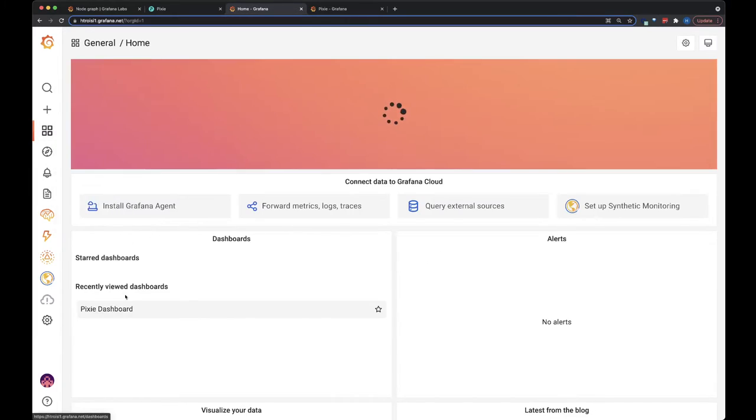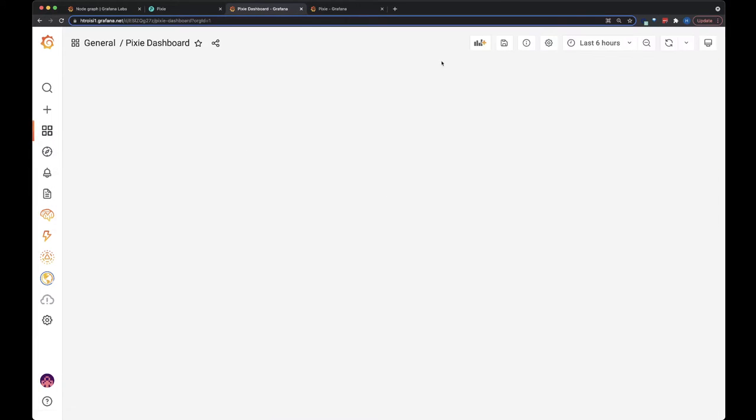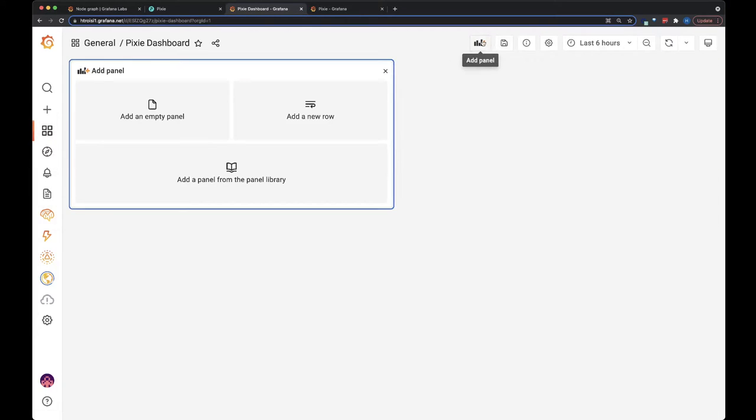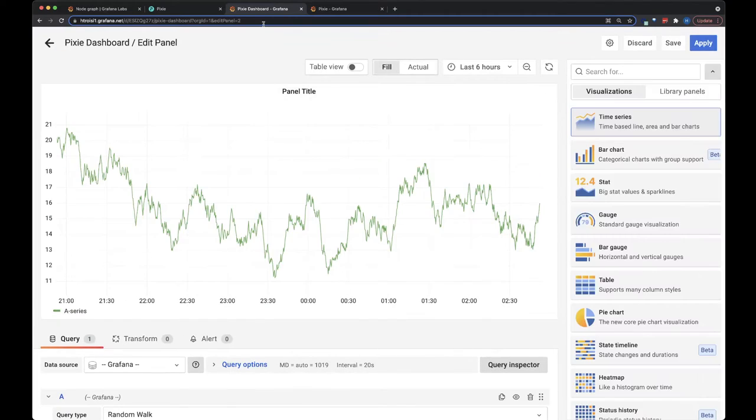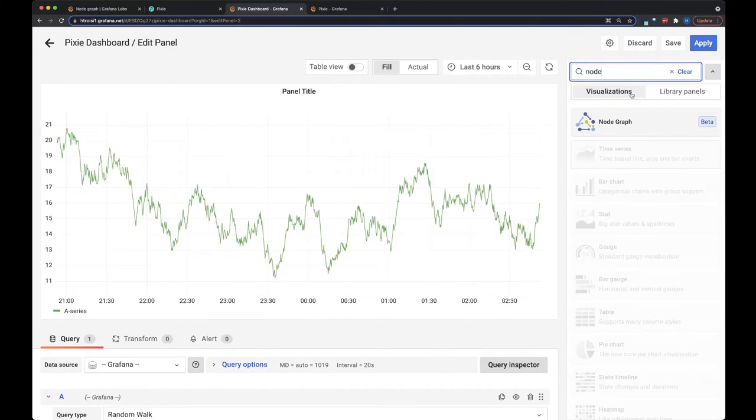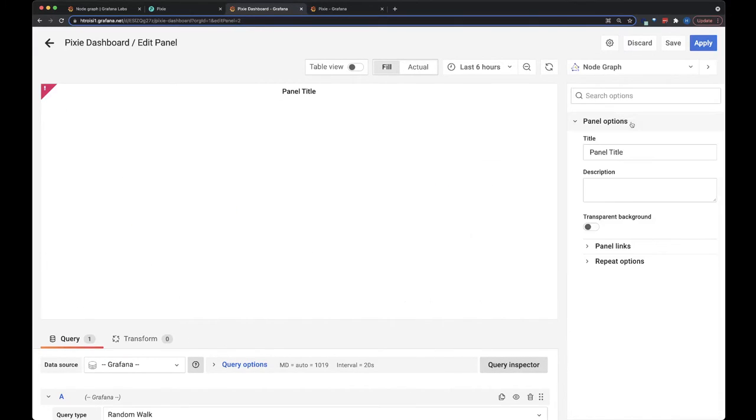So let's go back to dashboards and let's add a panel. Okay, so we're going to use the new node graph visualization.